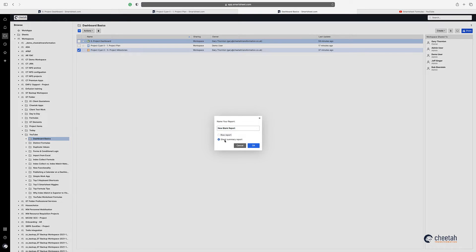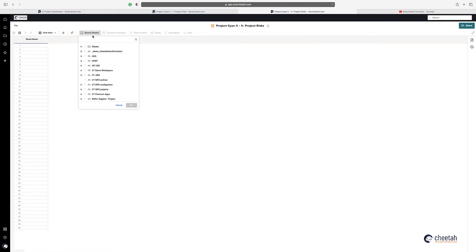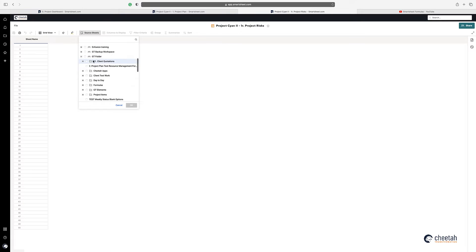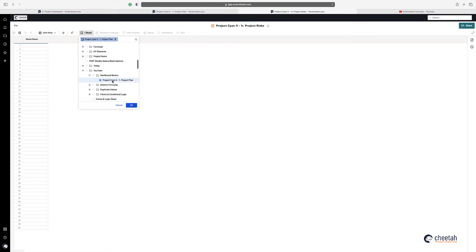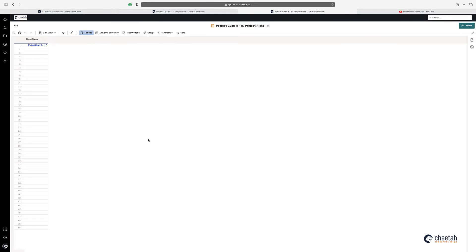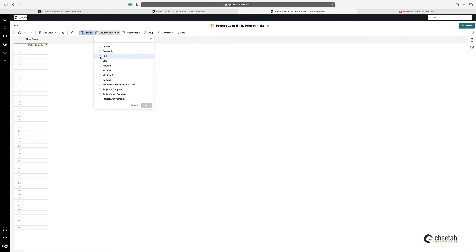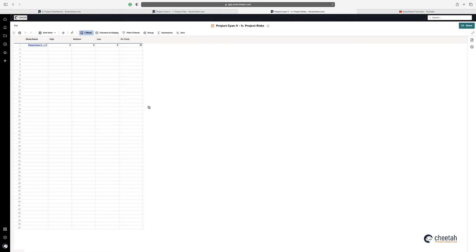I'm going to create a sheet summary report and call it 'project risks'. Then I just need to direct it to the sheet that I want to look at — that's the basics sheet and there's my project plan. Then I select what columns I want to display: high, medium, low and on track. The numbers I want to bring through — you can see it's brought the numbers through here.